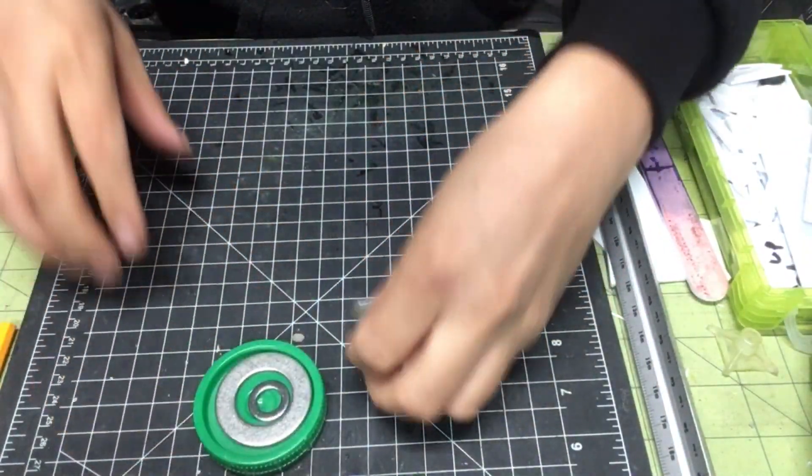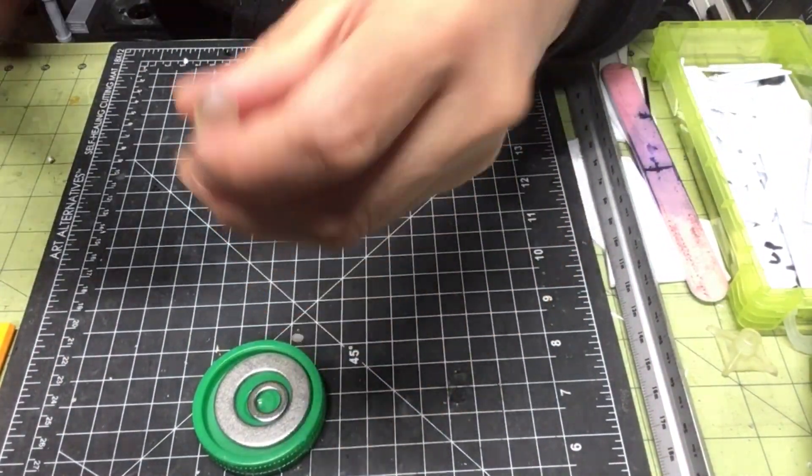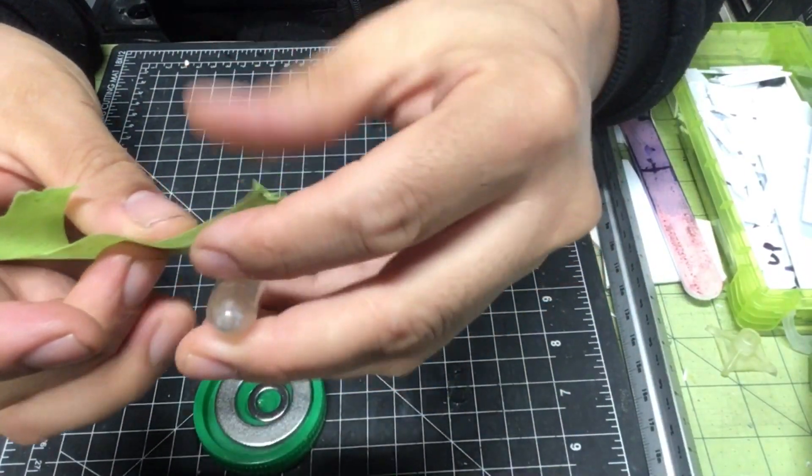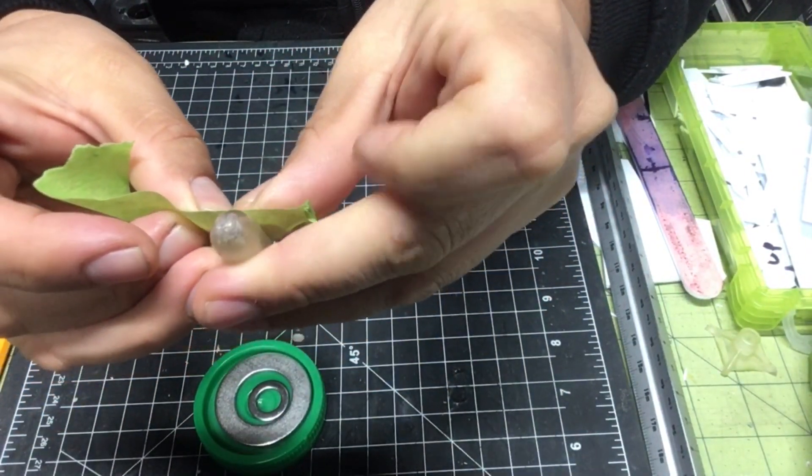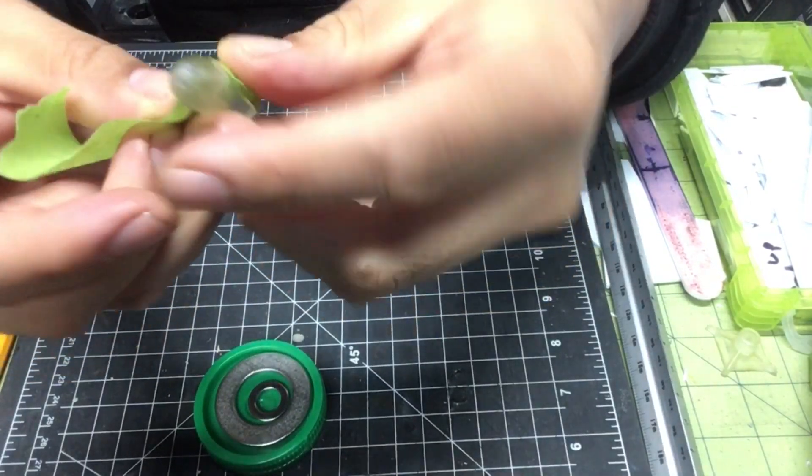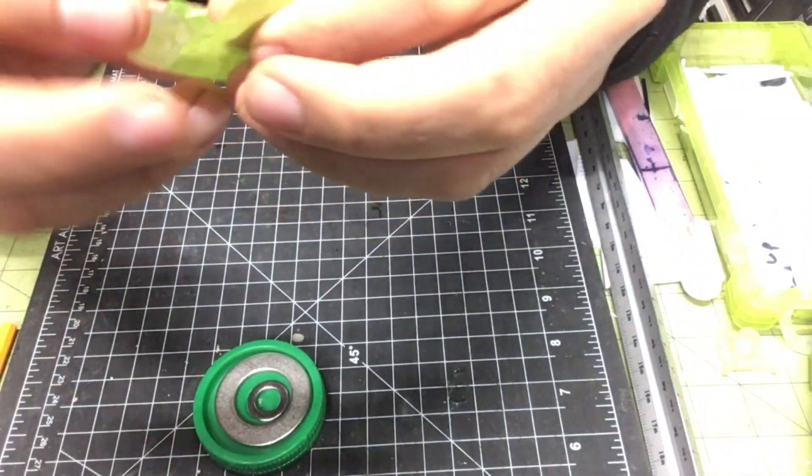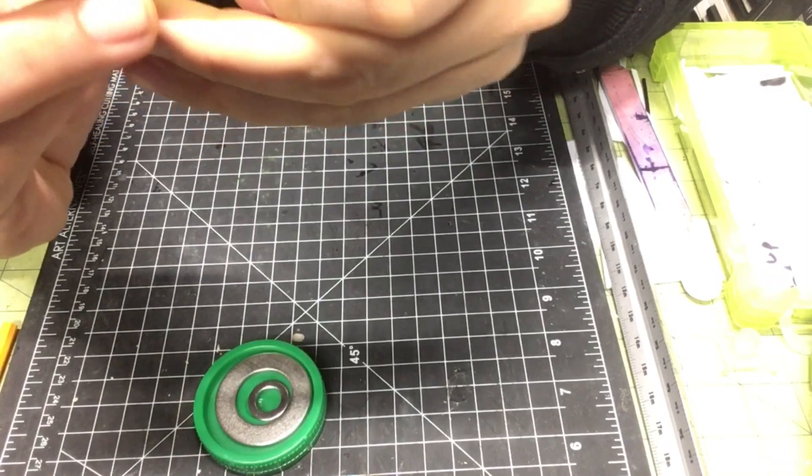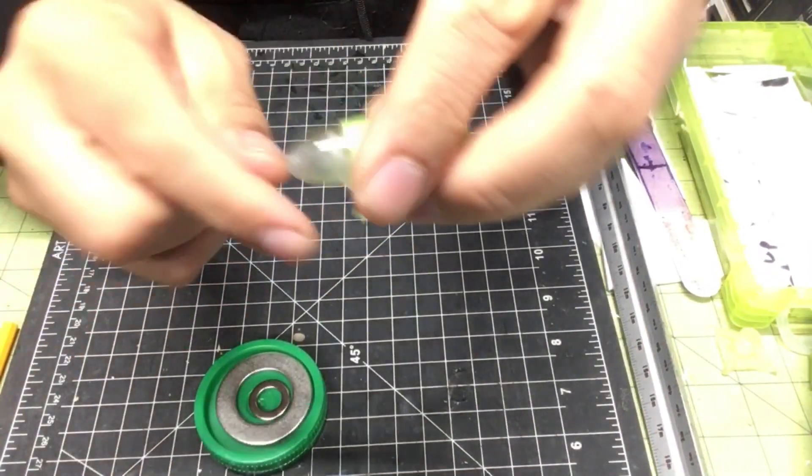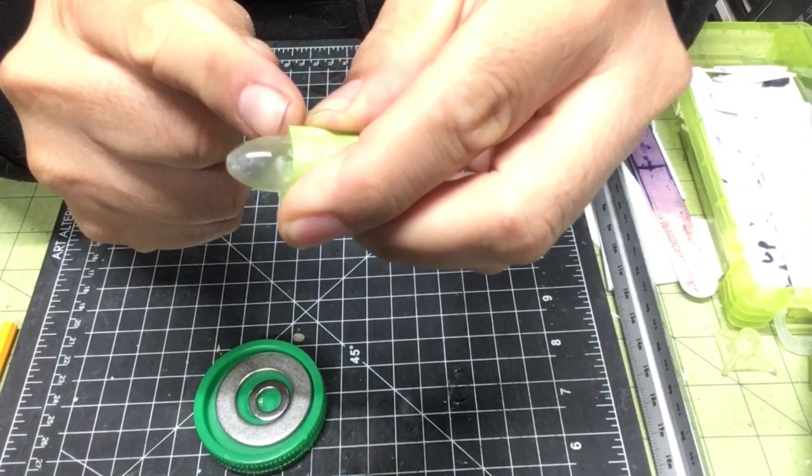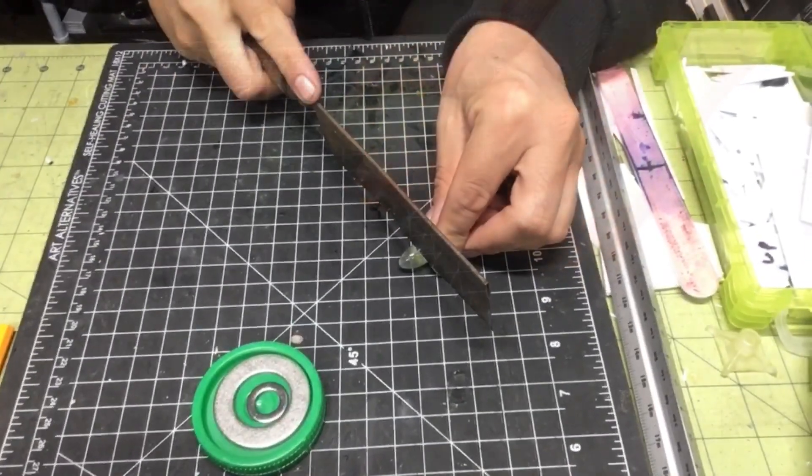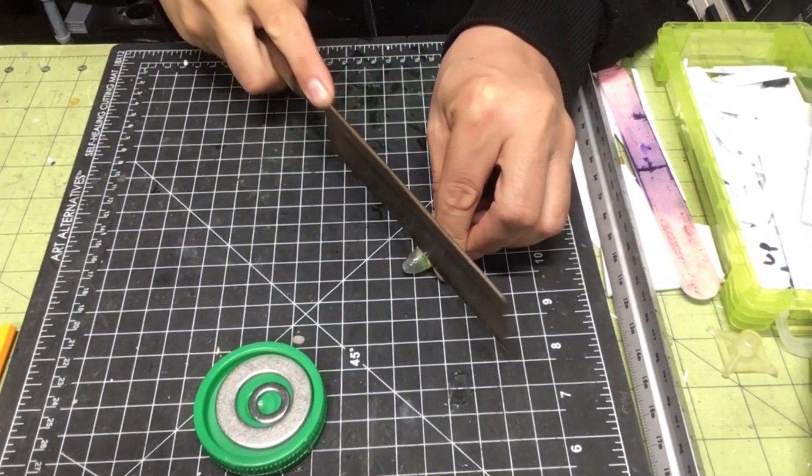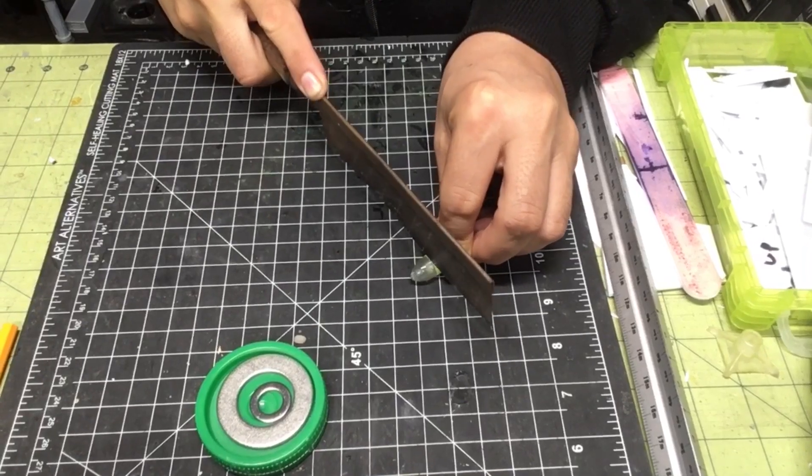So first thing I'm gonna do is cut some tape and tape down this area, make sure it's straight, and I'm gonna cut the spike area right here. Use my saw and just start cutting along the tape line.